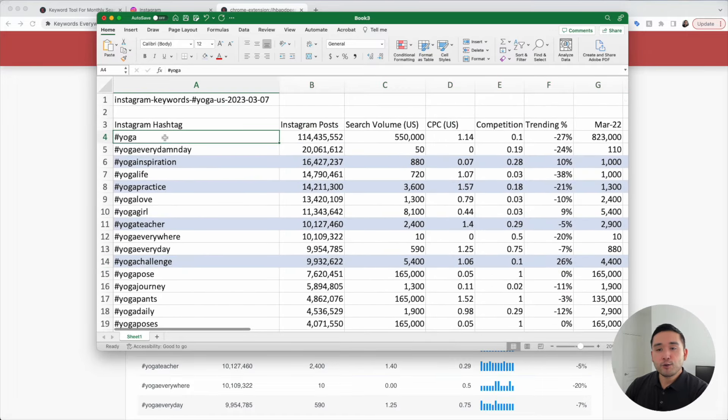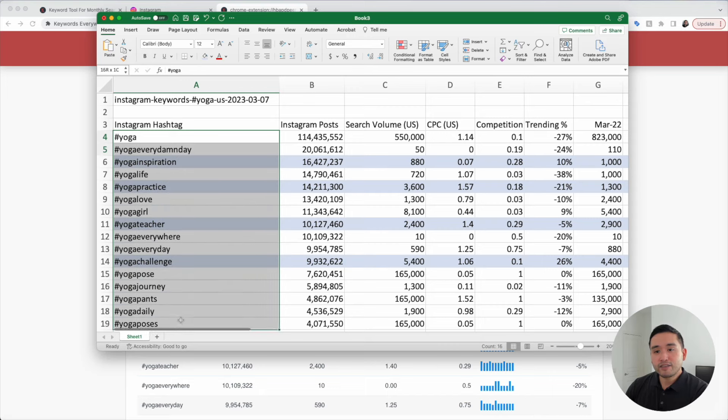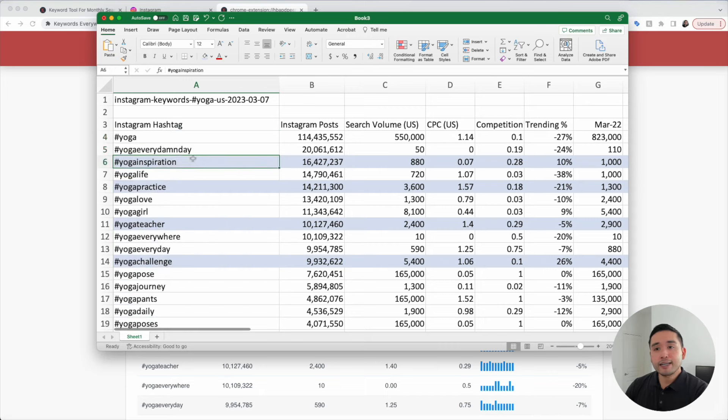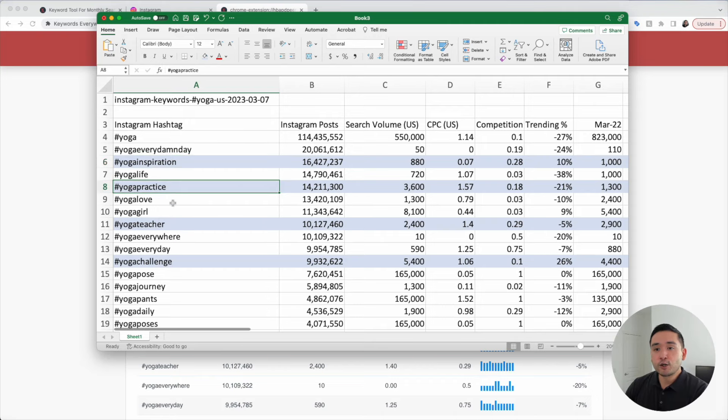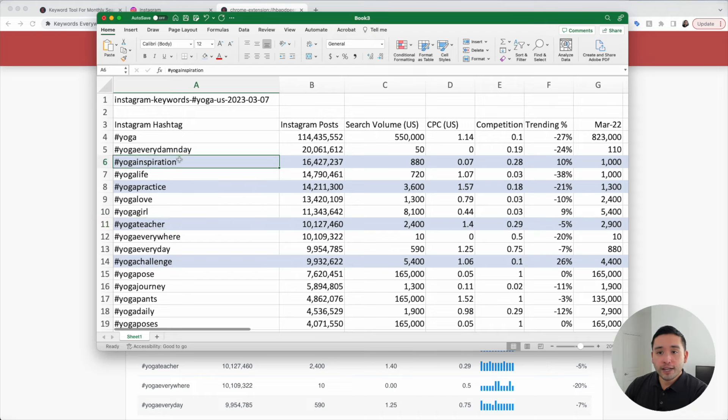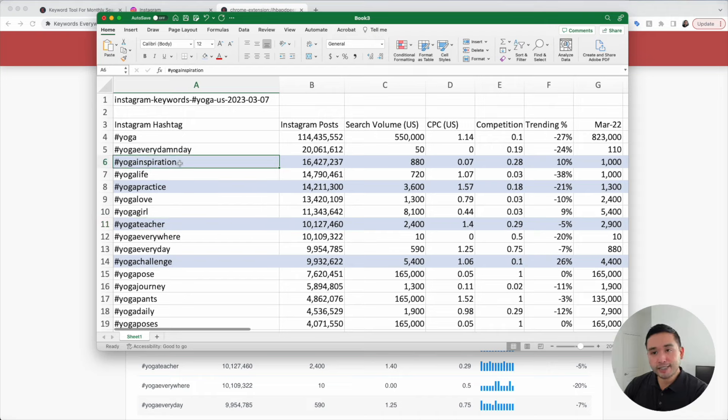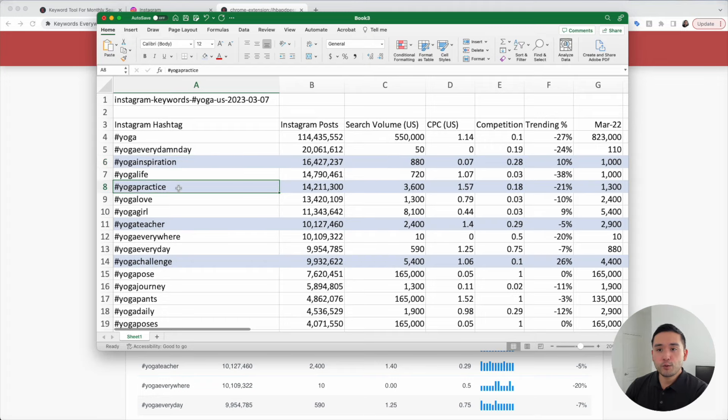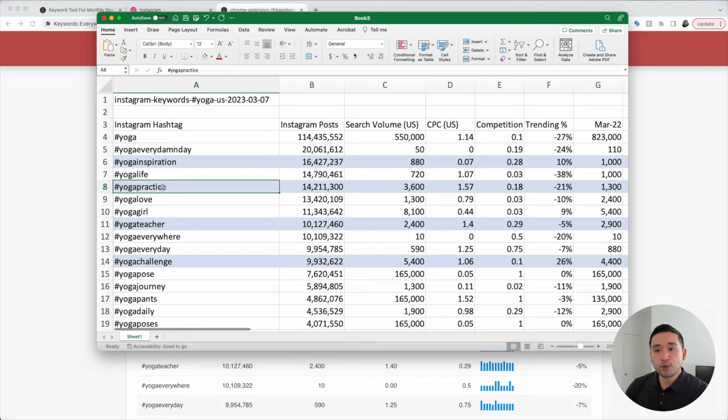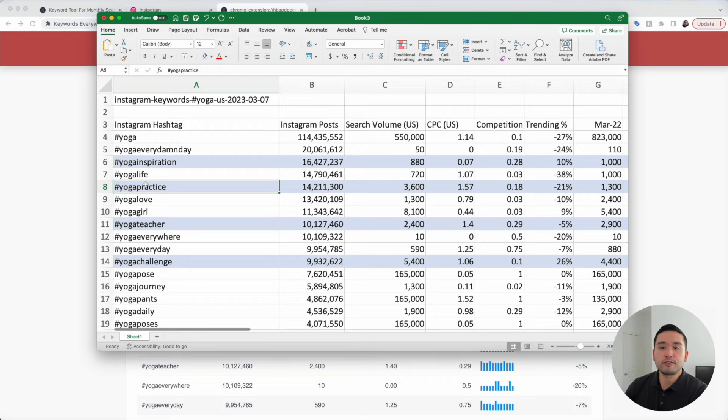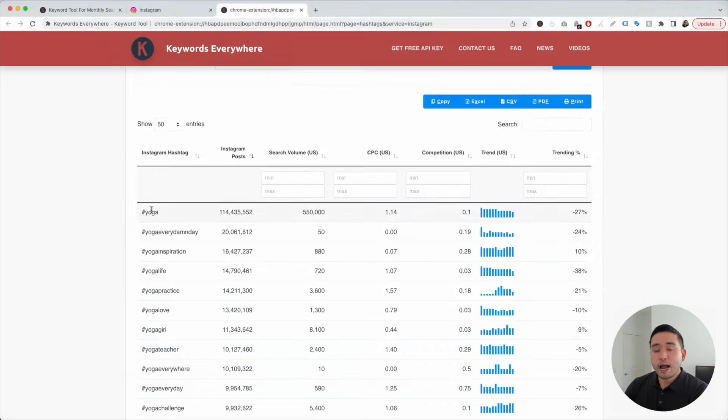You can also copy all of these hashtags and paste it on your profile. And lastly, you can add these keywords in your post text. If you have a post around yoga inspiration, you can add the keyword yoga inspiration in the post text and also use this hashtag. Also, if you have a post about your practice, you can add the keyword yoga practice in your post text and also use this hashtag.